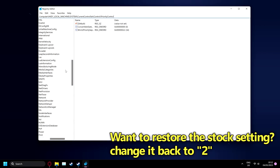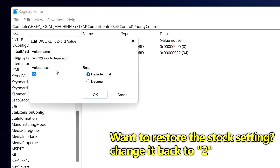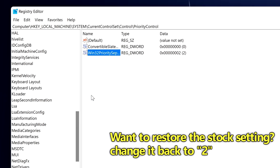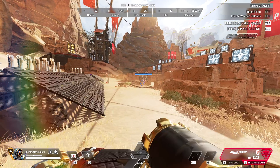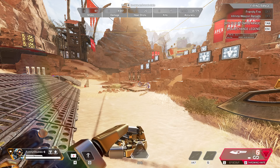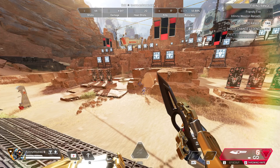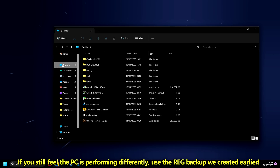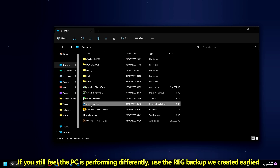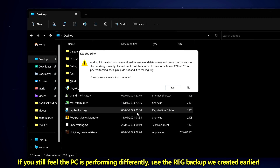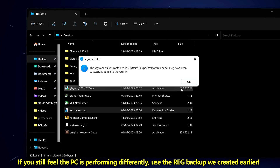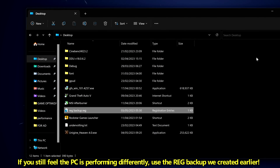If at any point you want to revert back to the default settings, jump into the Registry Editor, set the value back to 2 which is the default value, exit out and you're then back to normal. If things still feel off even though you've reverted the value, you can always just use the registry backup at any time to revert everything back to how it was before this video, so you can wipe clean absolutely everything you might have adjusted throughout this process and go back to how it was before.